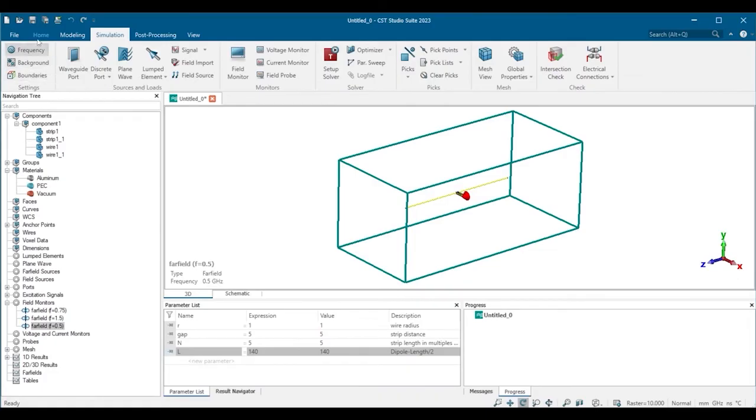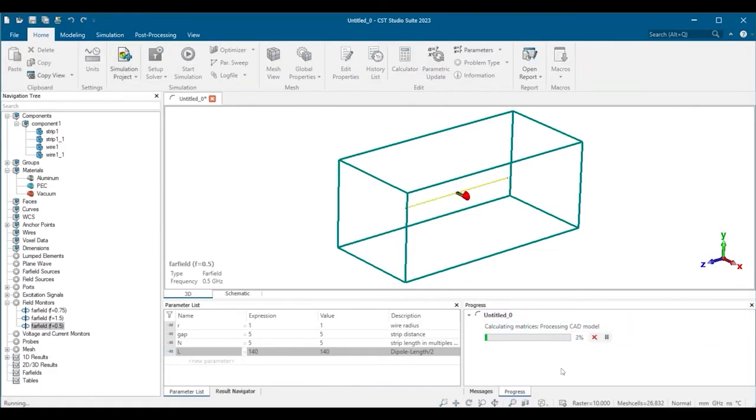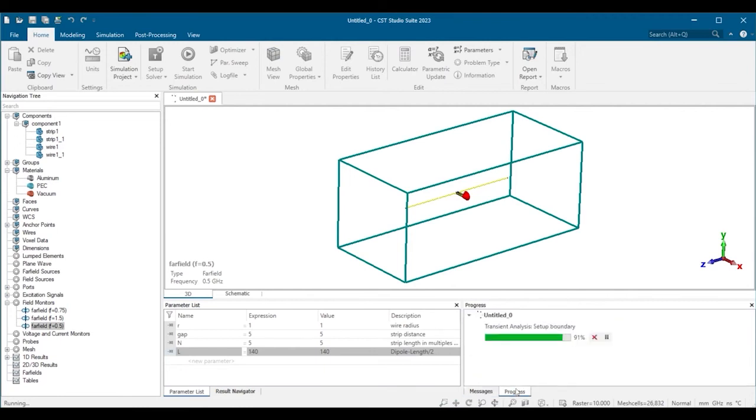And now we can run the simulation. In this window you see the progress and the messages from the solver.